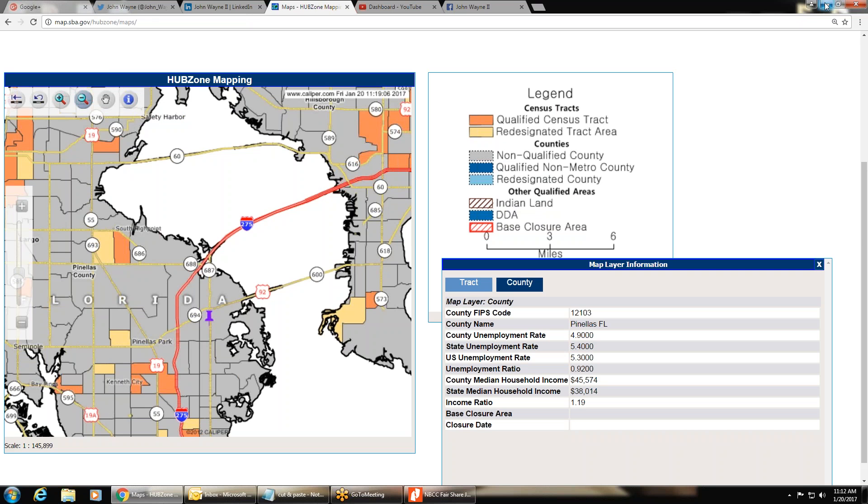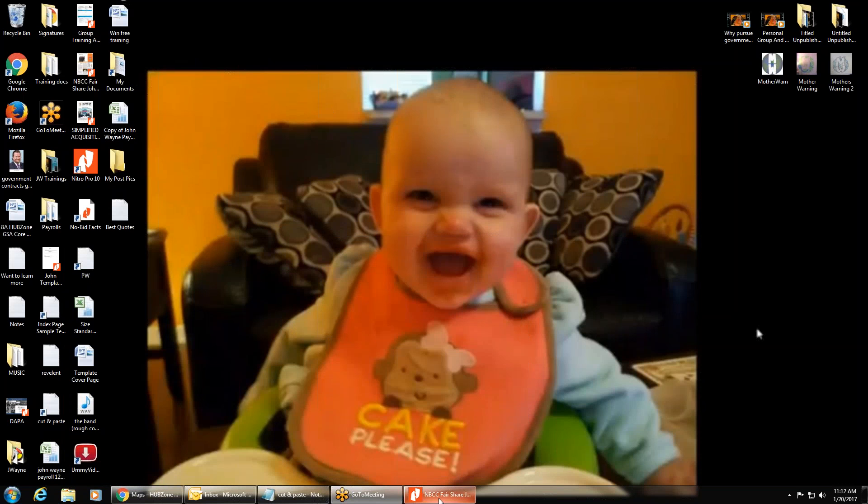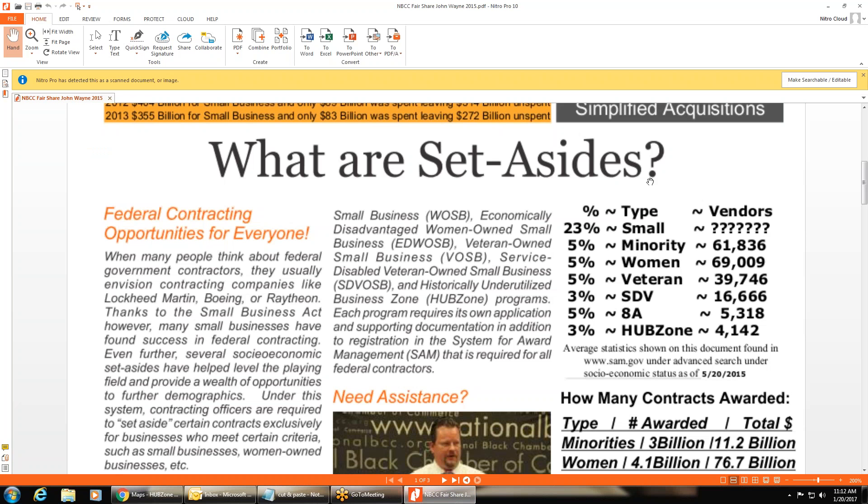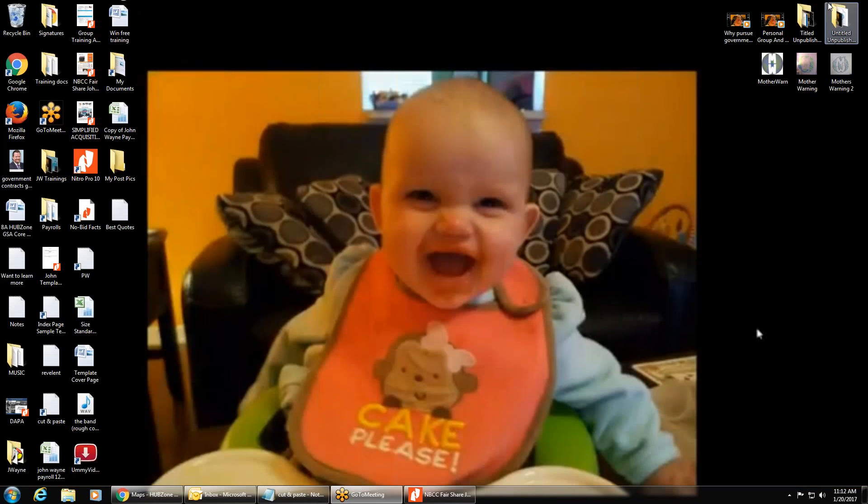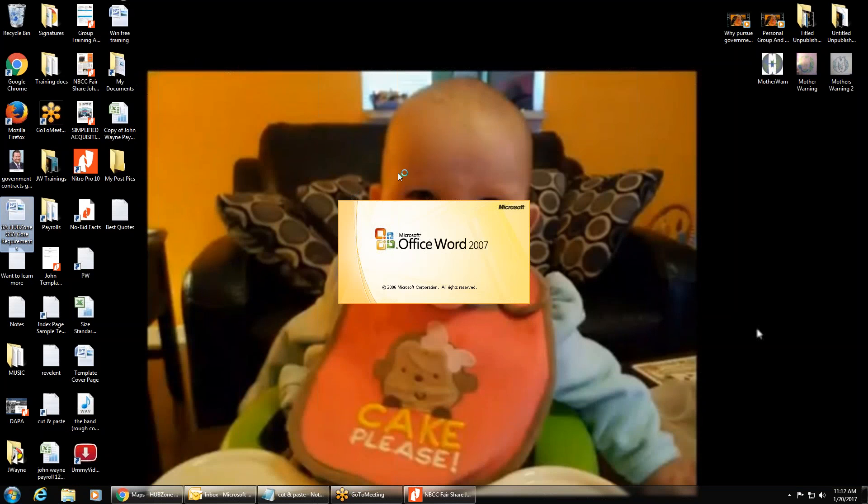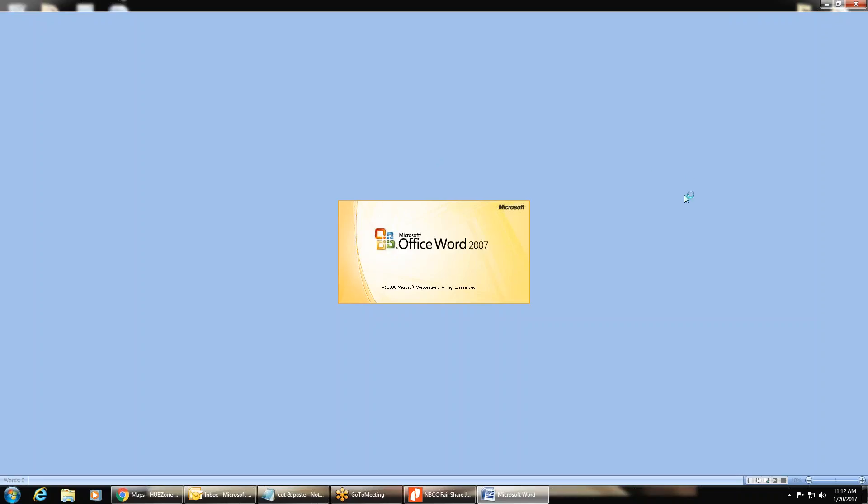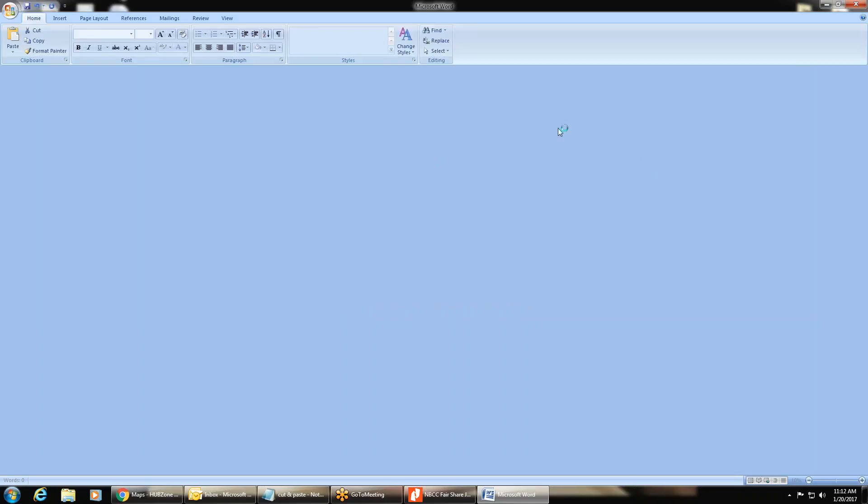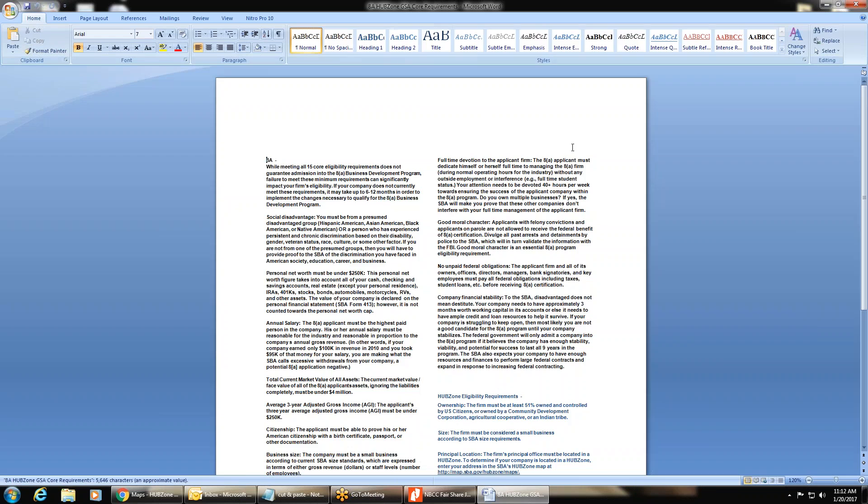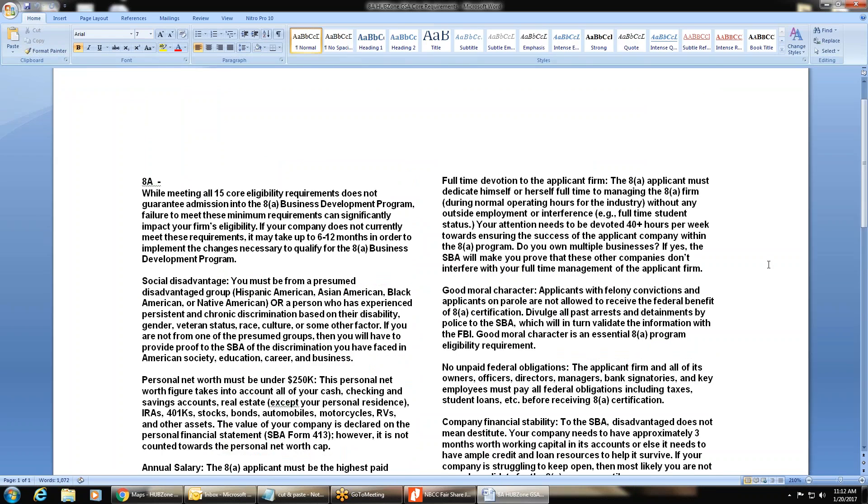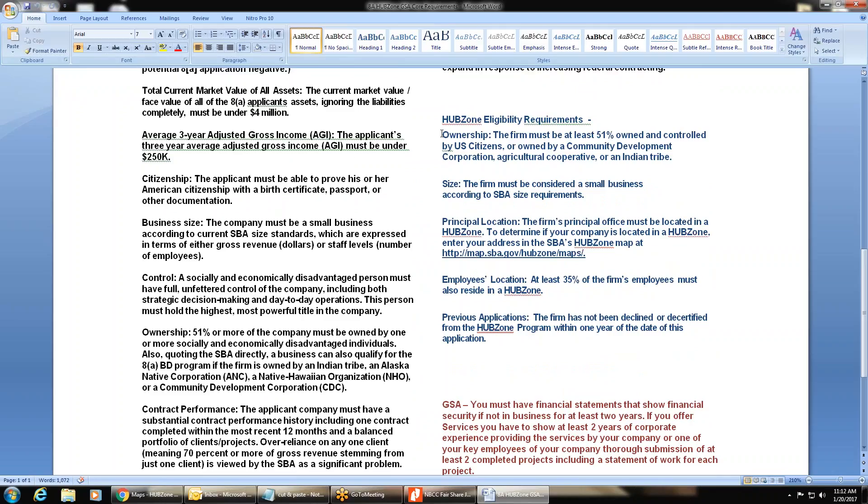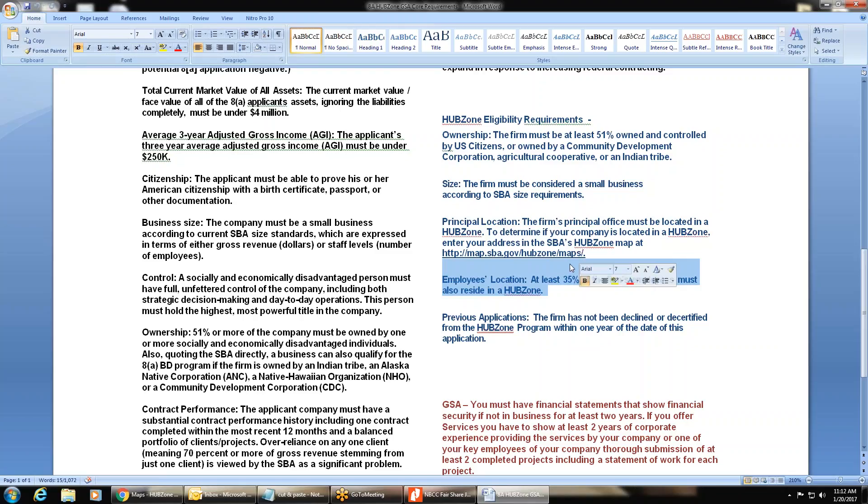And the thing about a HUBZone is, unlike the 8A, you don't have to wait one year or two years to get in a HUBZone. You can become a HUBZone vendor as a startup company. As long as you're the 51% owner majority, you are a small business, your principal location, your primary office is in a HUBZone. 35% of your employees, minimum, live in a HUBZone. Their house has to be in a HUBZone. And you cannot have been declined or decertified from the HUBZone program within one year of this date.